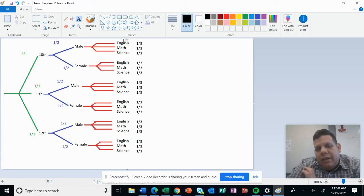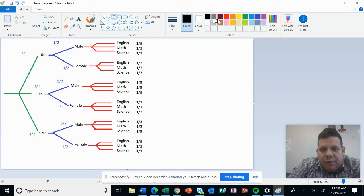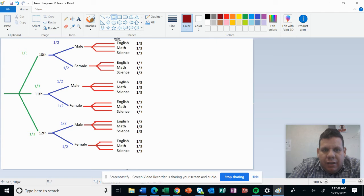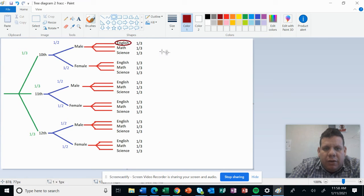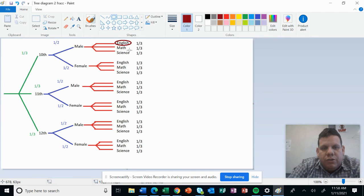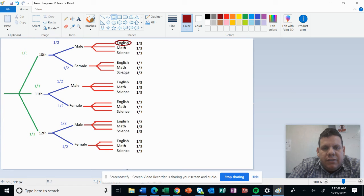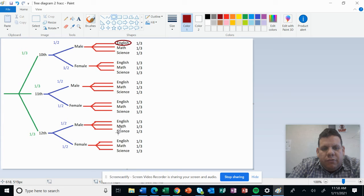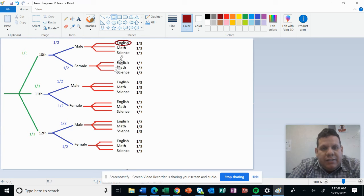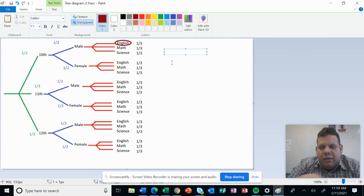The first thing is, there is only one specific person in that category, only one, and it's right here. So we can count all the possible outcomes: I have 1, 2, 3, 4, 5, 6, 7, 8, 9, 10, 11, 12, 13, 14, 15, 16, 17, 18. You have 18 possible outcomes. So the probability for someone from 10th grade, also is male, and also is going to take English is 1 out of 18.